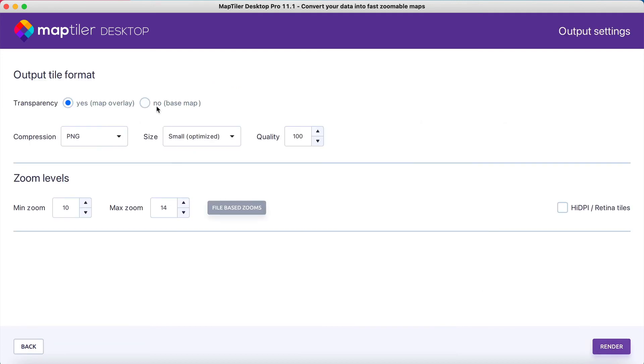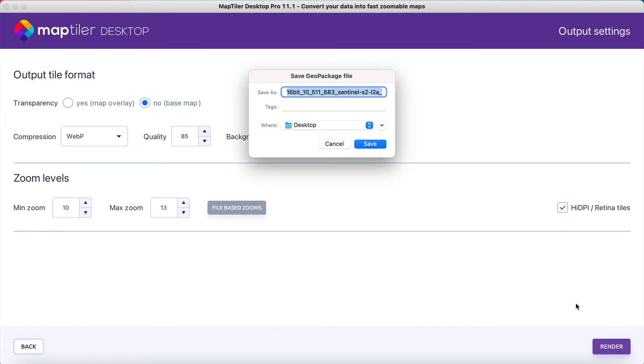Choose the desired transparency and compression for your tiles and finally set your zoom levels. Now it's time to render.